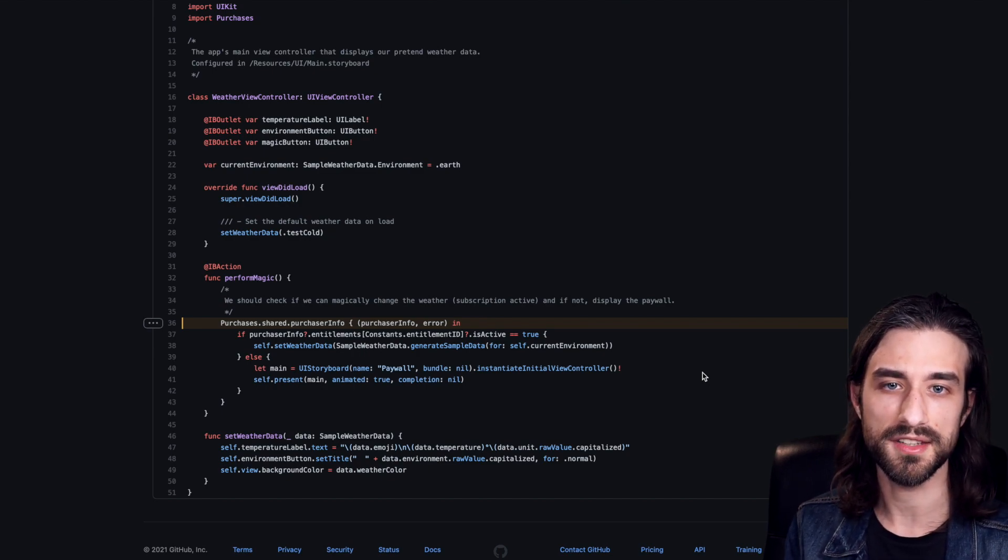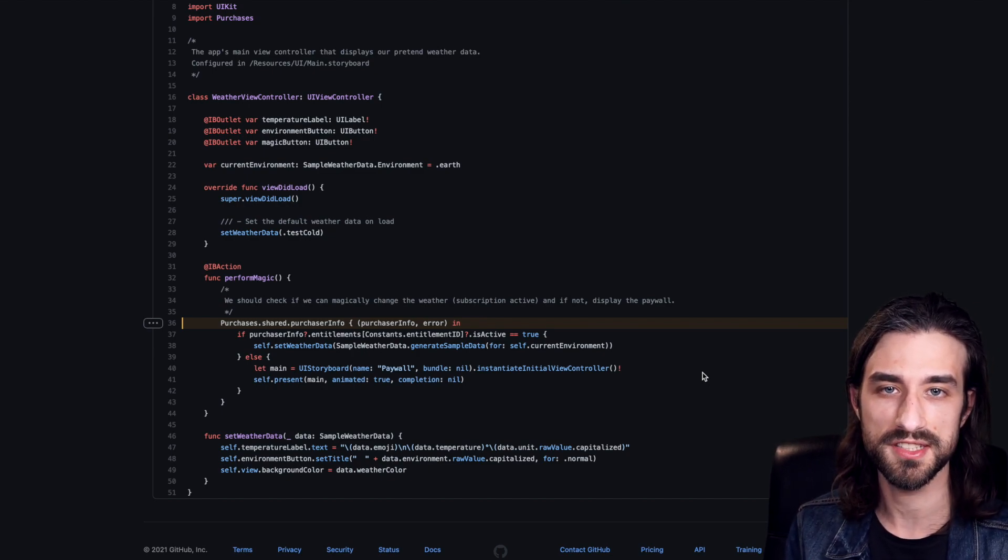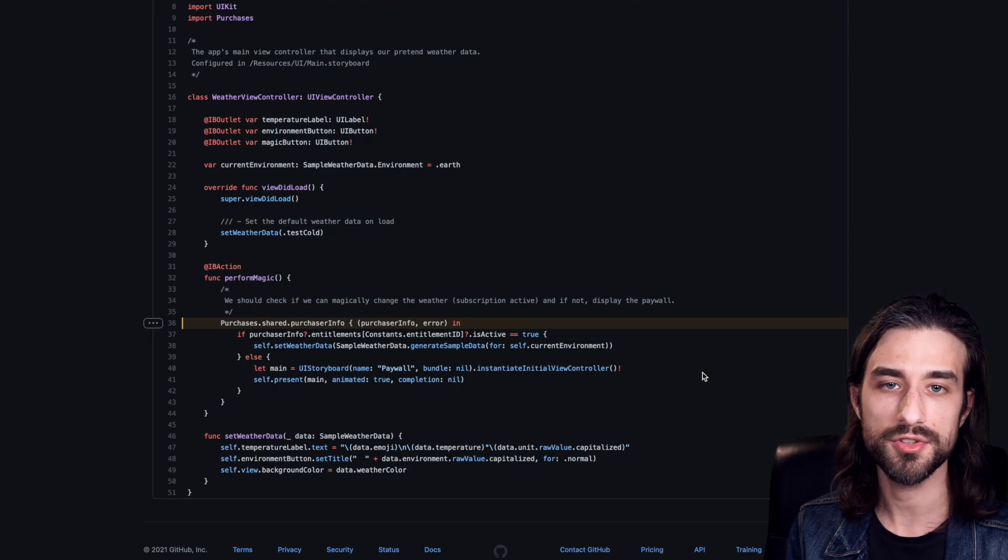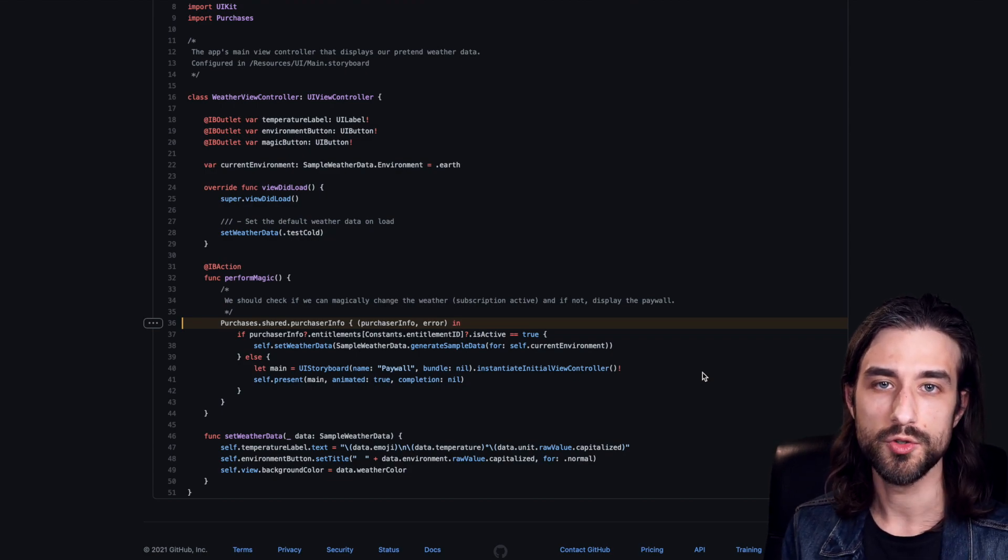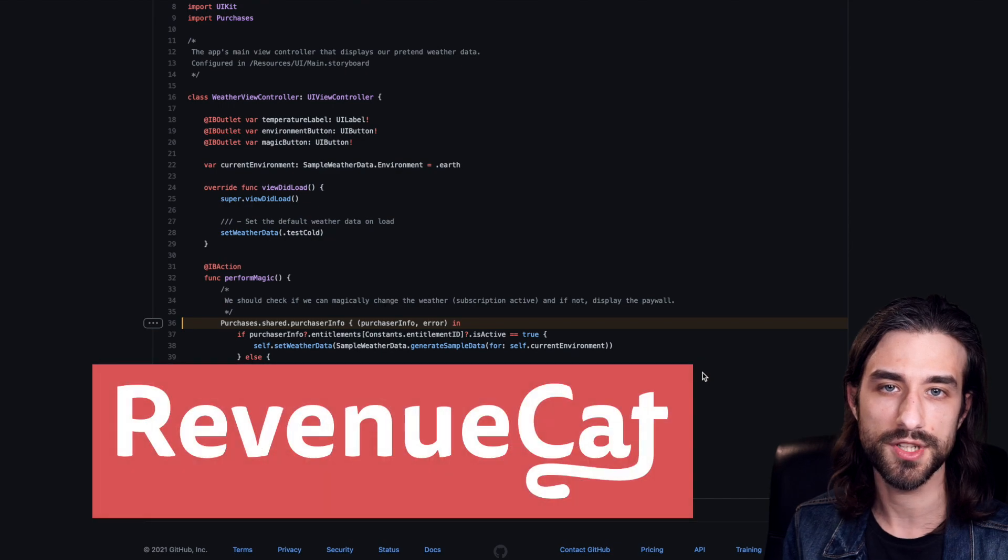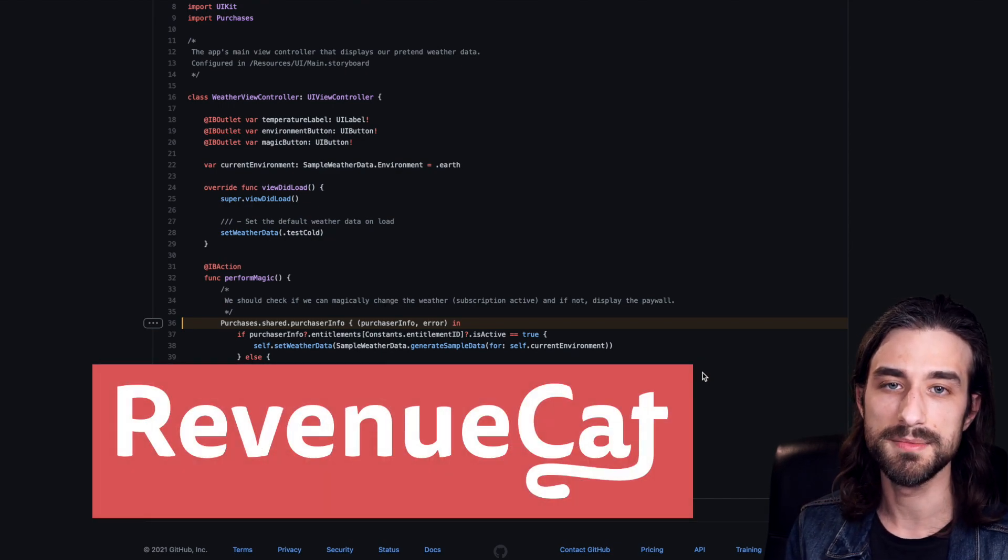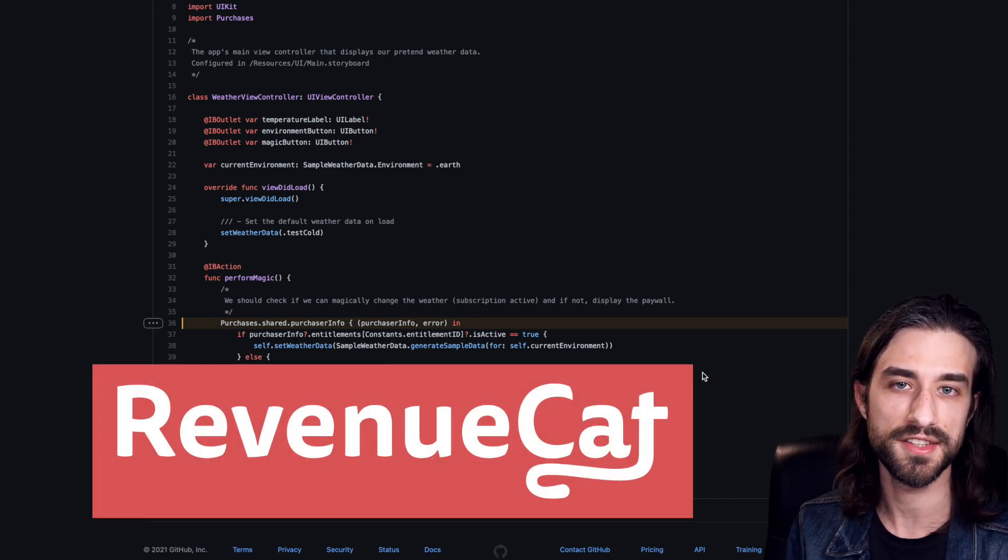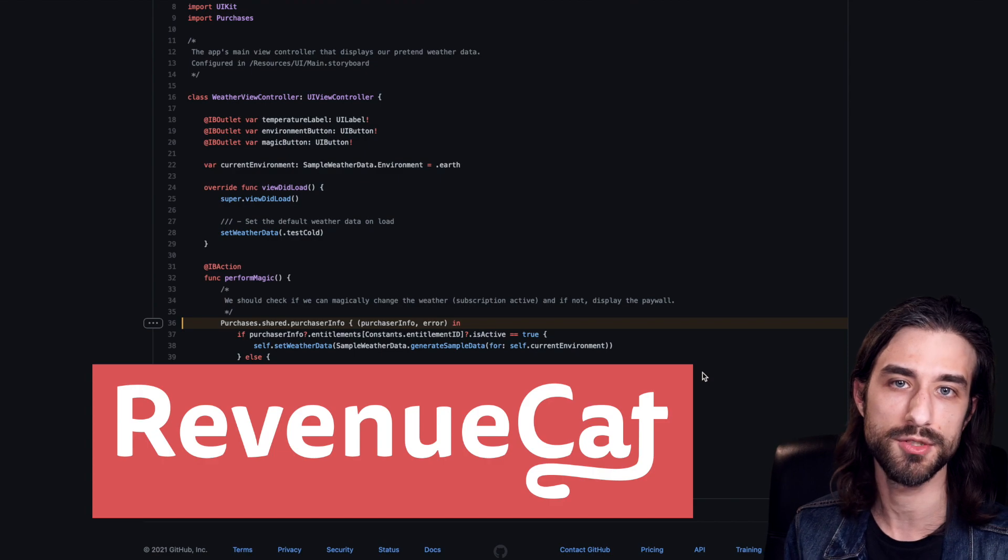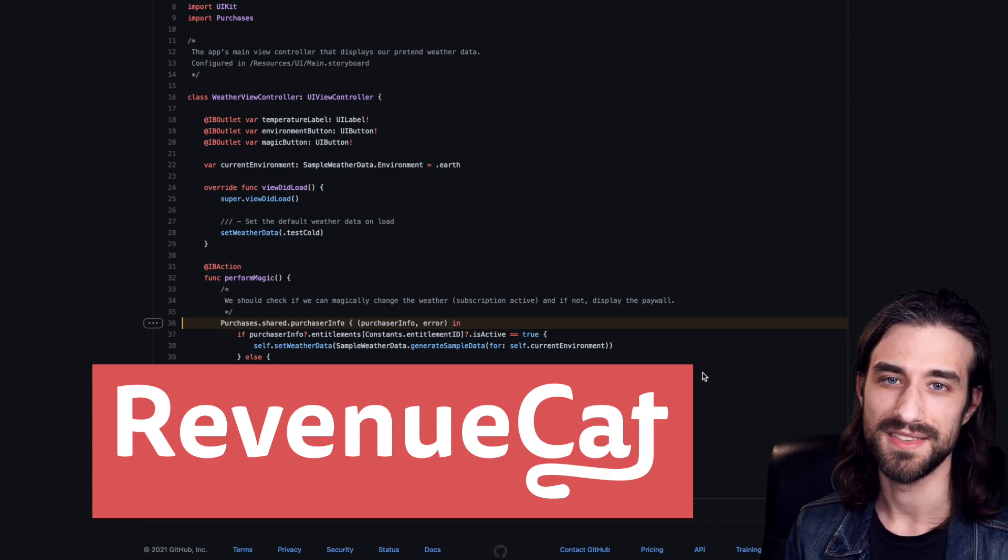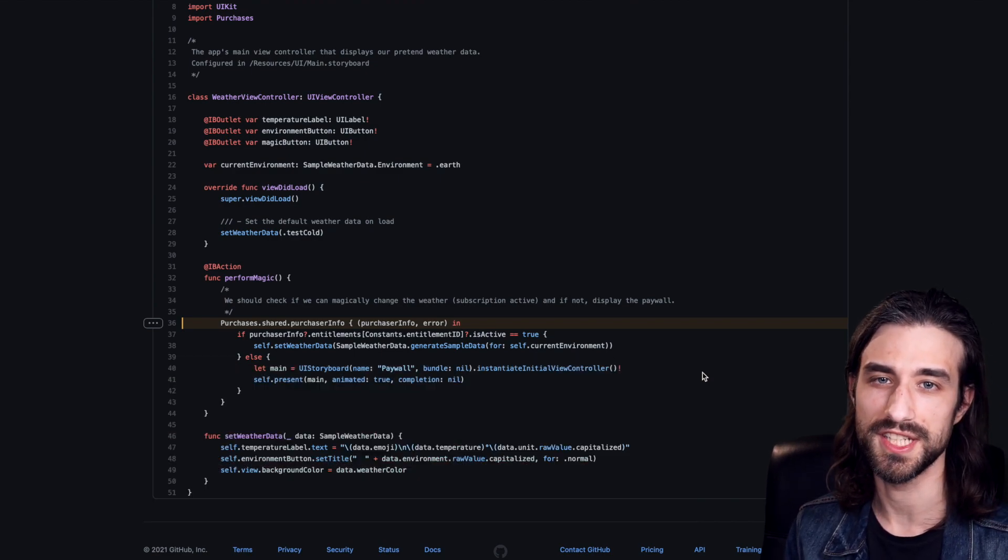But my advice would be that if you ever need to implement in-app purchases, well, before you start doing it from scratch by implementing store kit API, you might want to take a look at solutions like revenue cat in order to see if the simplified process that they offer can help you win some time in your development process. That's all for this video. Thank you for watching and see you next time.